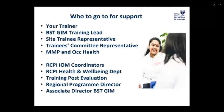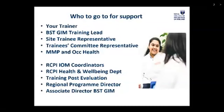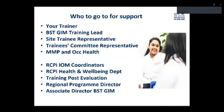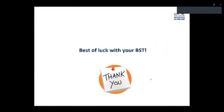Most importantly, remember we are here for you on your BST journey. Do not hesitate to ask for help — we are here to help you. You have a support network: your trainer, your BST training lead, your site trainee representative, trainees committee representative, Medical Manpower and Occupational Health, RCPI IOM coordinators, RCPI Health and Wellbeing Department, Training Post Evaluation, Regional Program Director, and Associate Director of BST. We are all here to help you. Thank you. Best of luck with your BST.